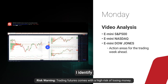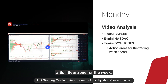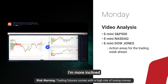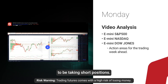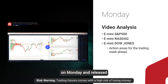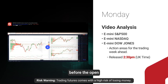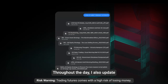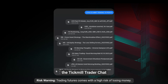I identify what I refer to as a bull bear zone for the week. When we are trading below that zone, I am more inclined to be taking short positions. When we are trading above that zone, I'm more inclined to be taking long positions. Those videos are produced on Monday and released before the open of the cash trading session in New York, which is 2:30 UK time. Throughout the day I also update the Tickmill Trader chat with more institutional insights.